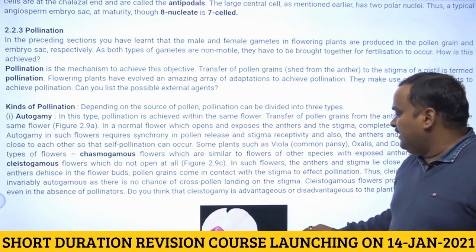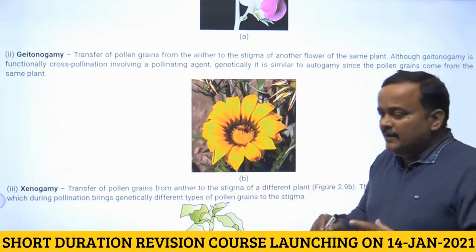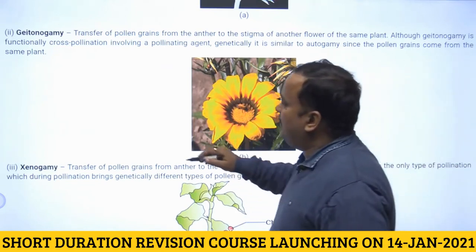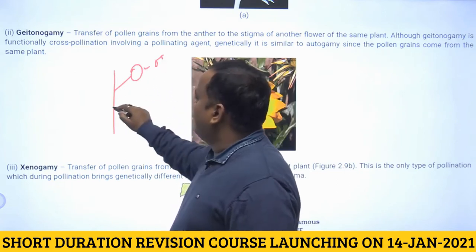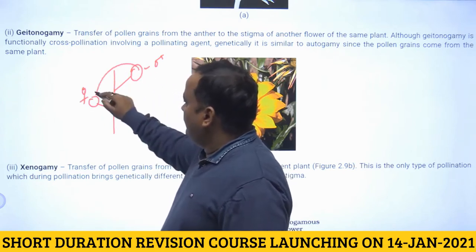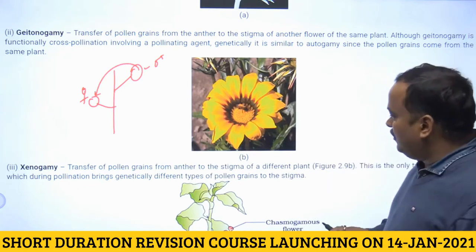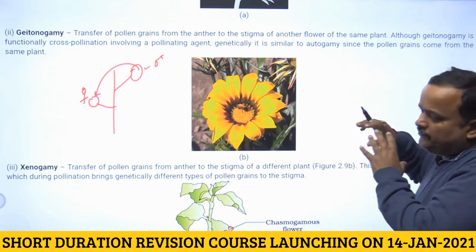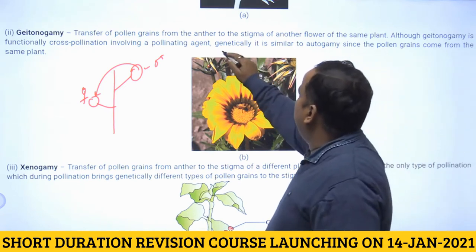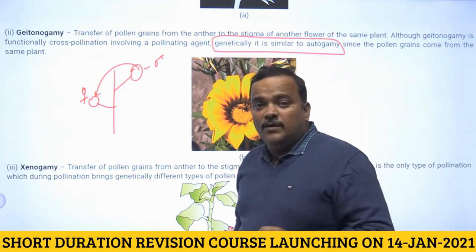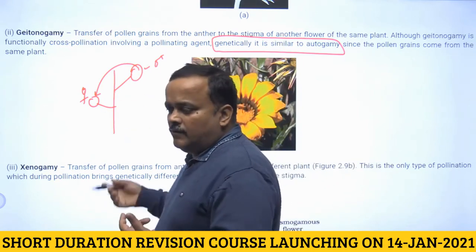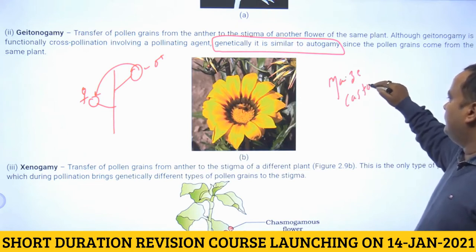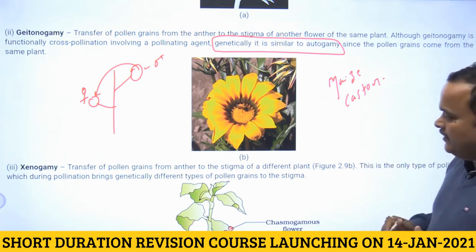The second type is geitonogamy. Here, there is only one plant, but that plant has separate male and female flowers. Pollen is transferred from the male flower to the female flower on the same plant. Ecologically it is cross-pollination, but genetically it is similar to autogamy since only one plant is involved. Examples include maize and castor.